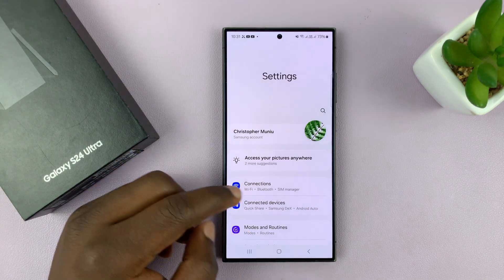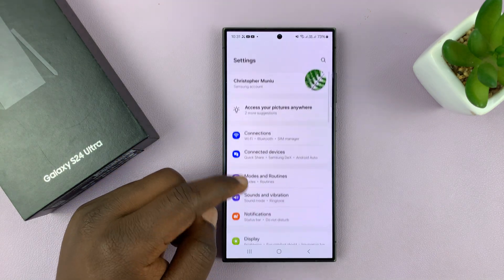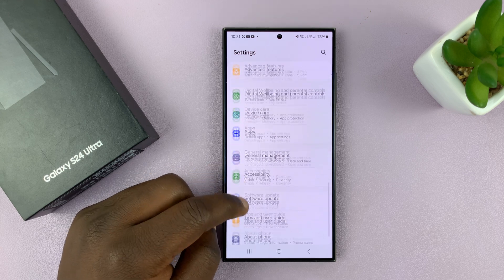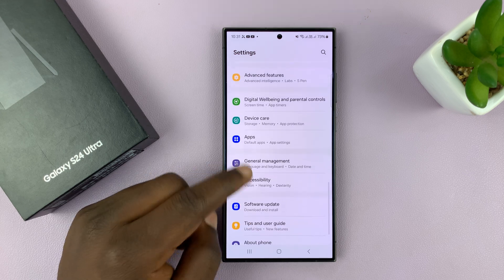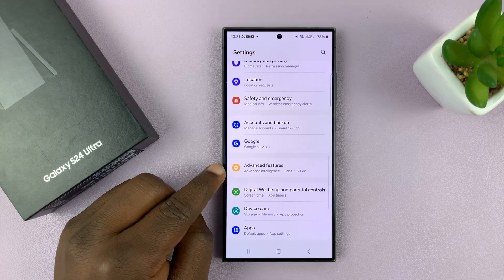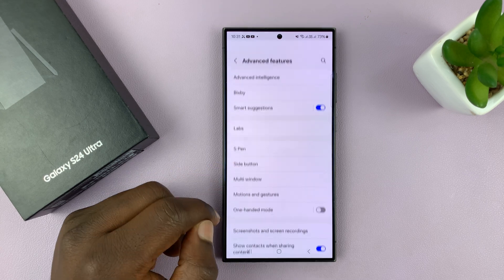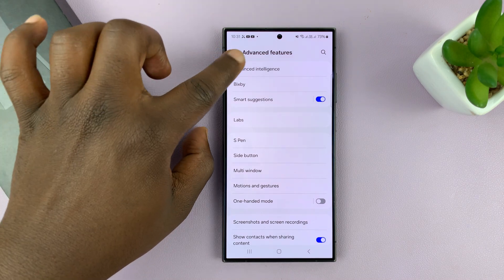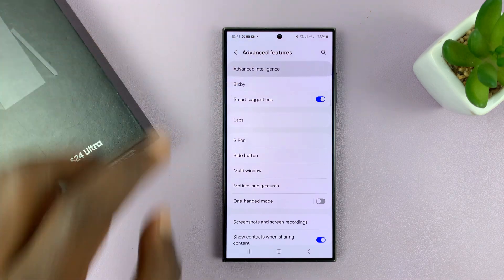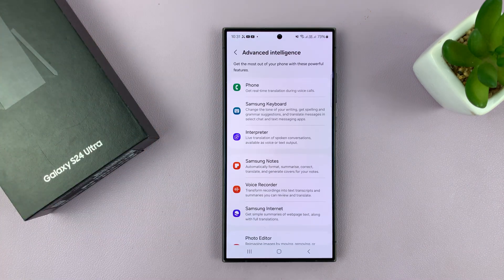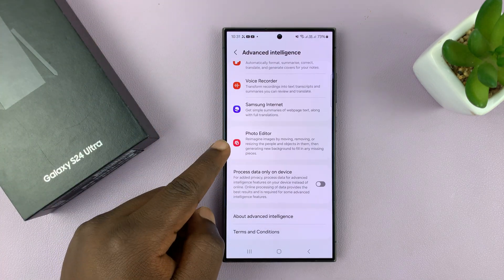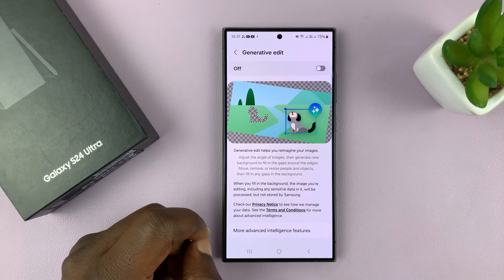Let's go to Settings. On the main Settings page, scroll down to Advanced Features, tap on that, and then tap on Advanced Intelligence, and then go to Photo Editor and tap on that.